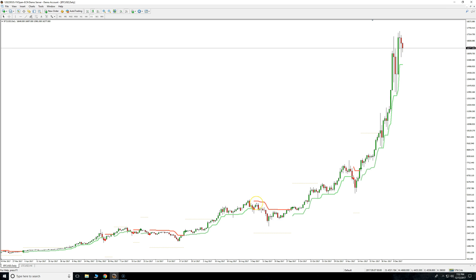Basically what you see here is: it started to pull back. You see this arrow here — that signified it's going to start to pull back. The price actually did start to go down, and then our Steady Trend triggered a buy. When you see a buy trigger, it's signified by an upward green arrow.